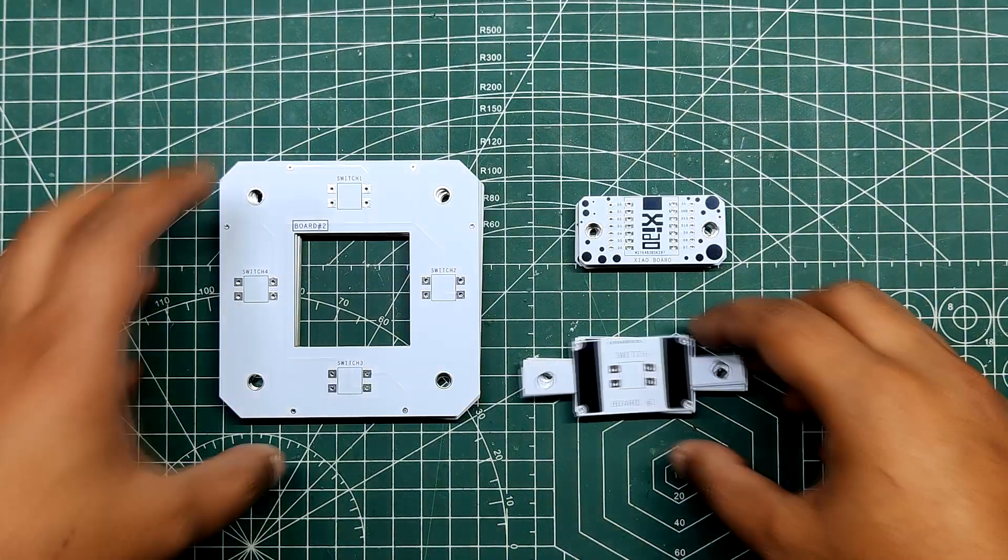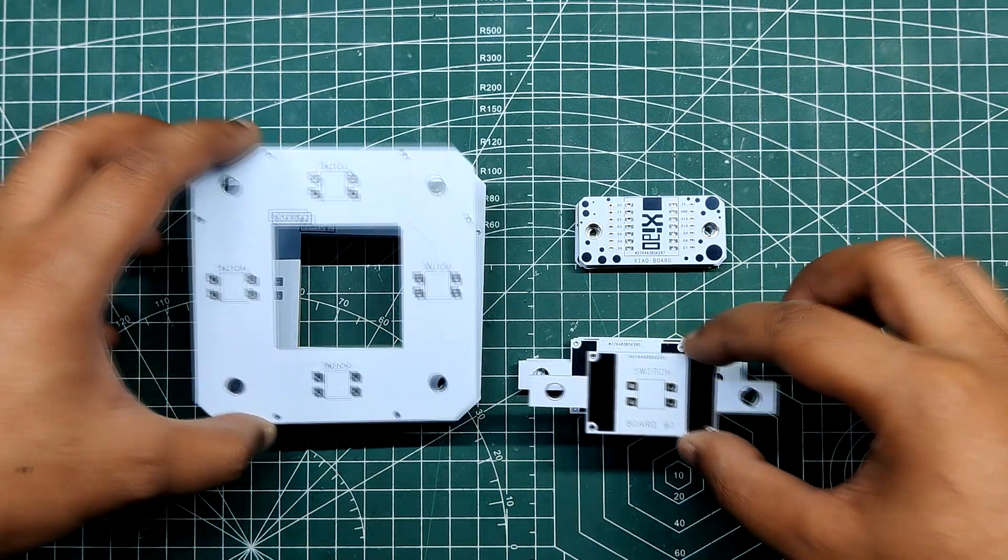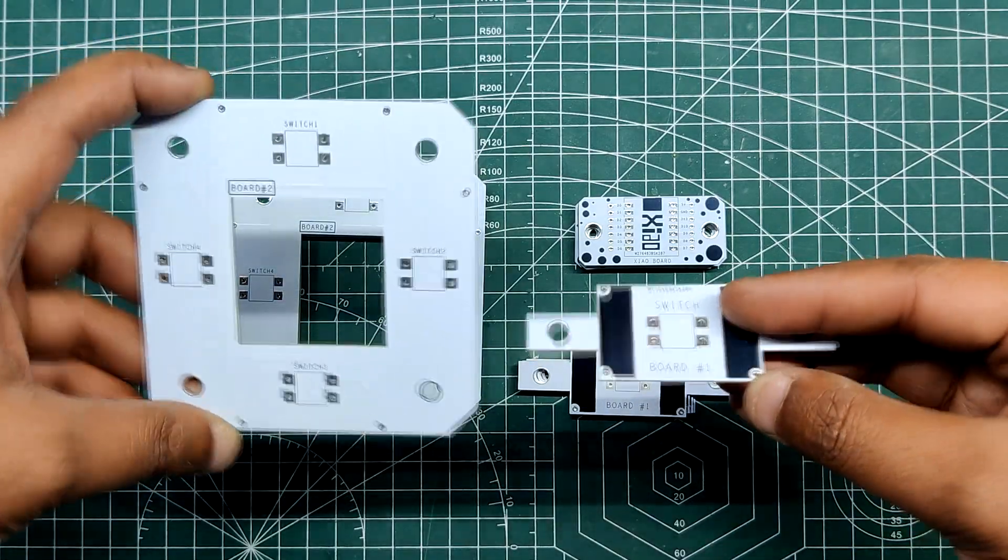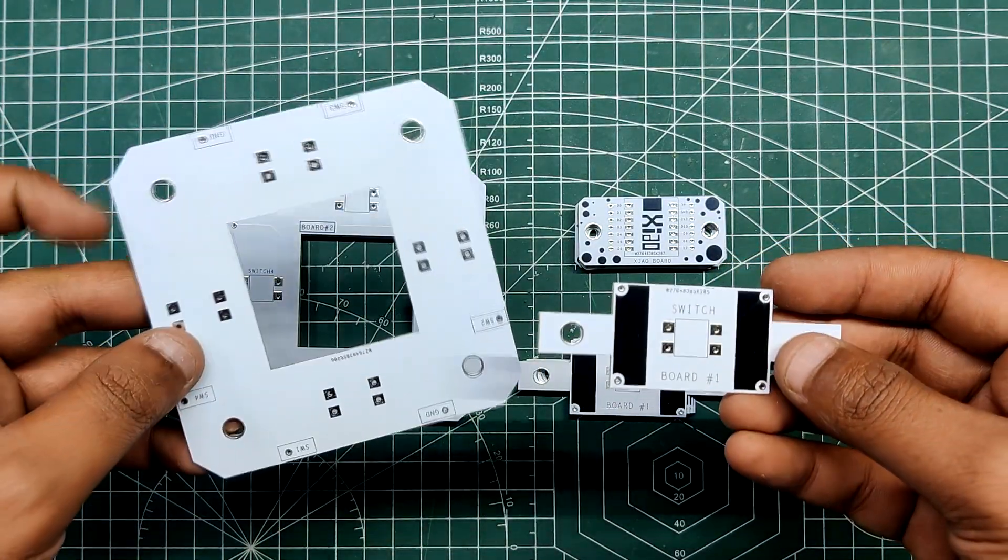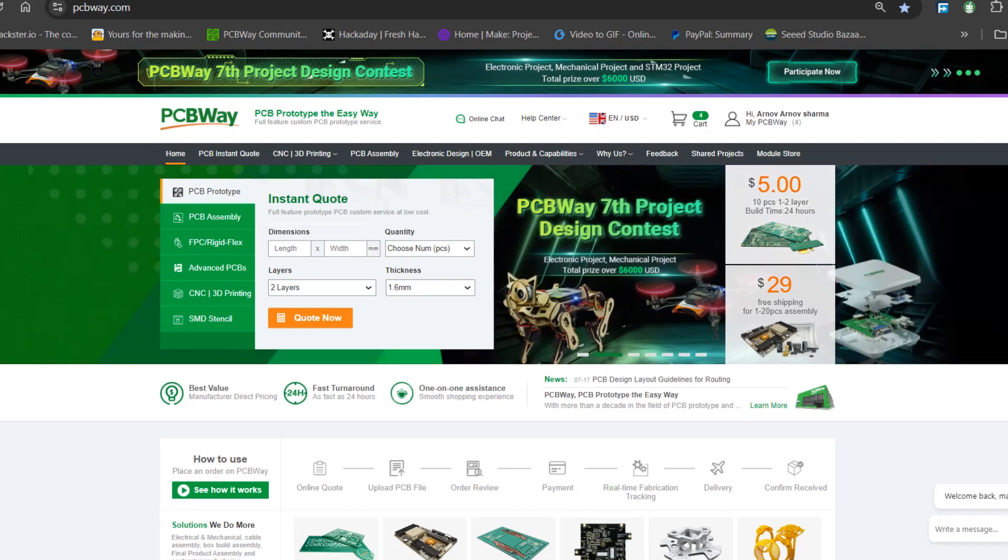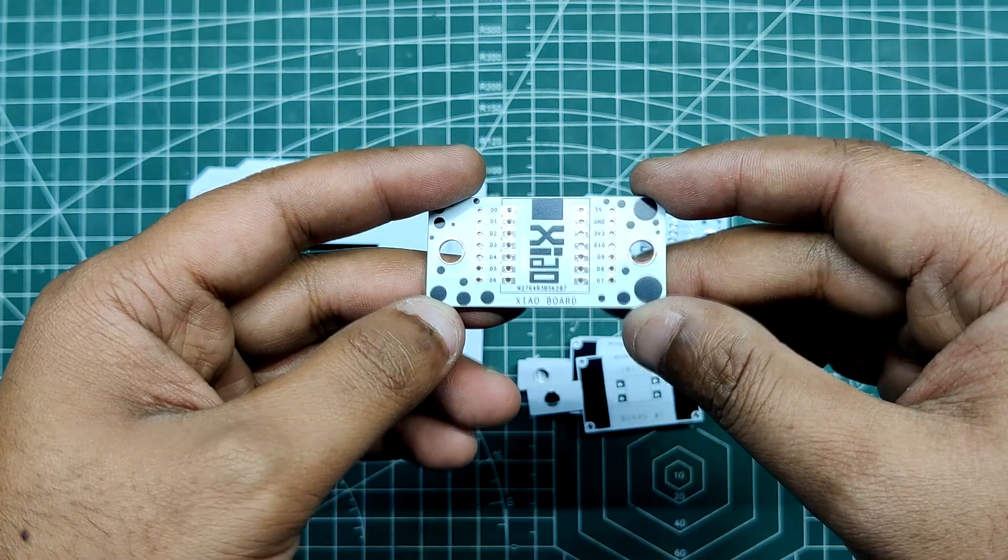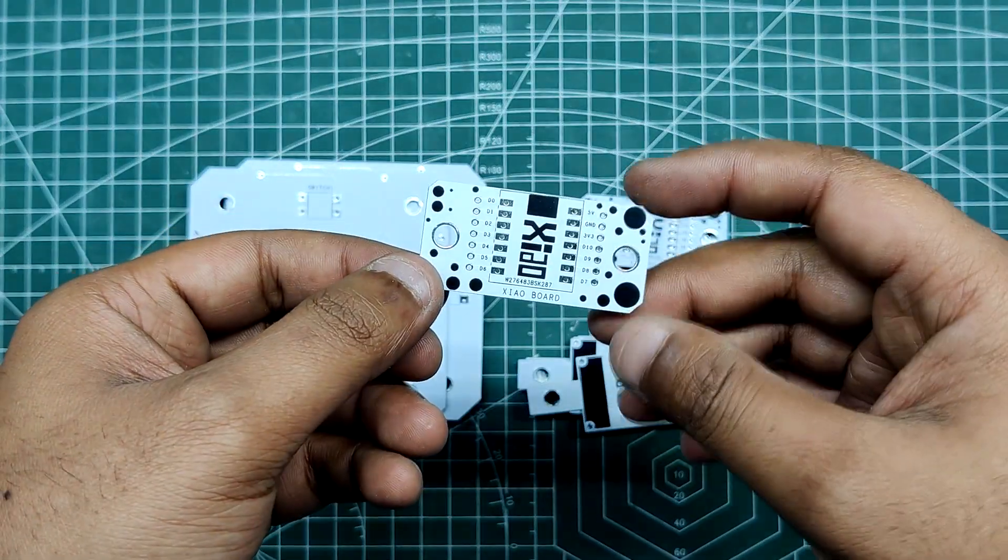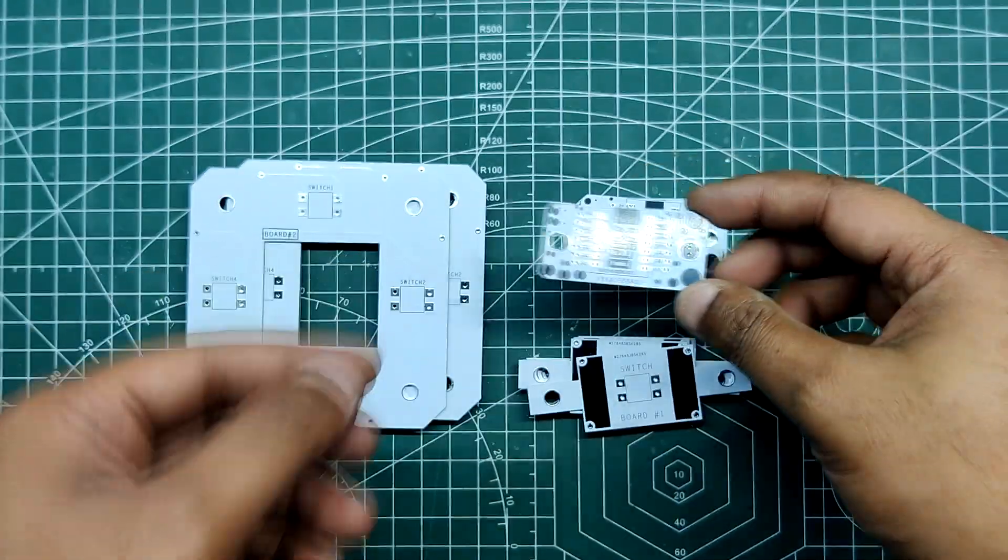What is PCBWay? Following the completion of board design, we ordered both PCBs in white solder mask and black silk screen and submitted the PCB's Gerber data on PCBWay's quote page. PCBs were received within a week and the PCB quality was outstanding.